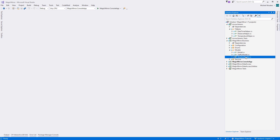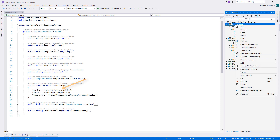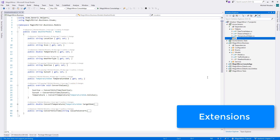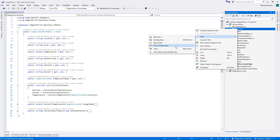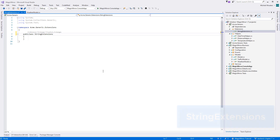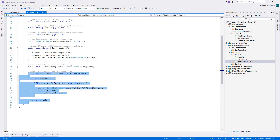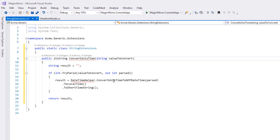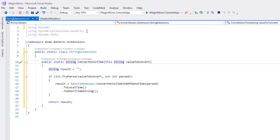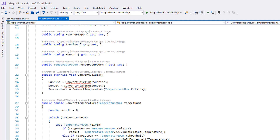So back in Visual Studio, we are going to make WeatherModel's ConvertUnixTime an extension method. Within acme.generic, add a new folder called 'extensions', and within it create a new class called StringExtensions. Make it public and don't forget to make this class static. We'll copy the code from the model and place it within the StringExtensions class. Then we will need to make it static and prefix the string valueToConvert with the 'this' keyword. Now we just need to import the correct usings and this method is good to go. And within the model, instead of calling methods and passing in parameters, we can simply call the ConvertUnixTime method on the string objects themselves.